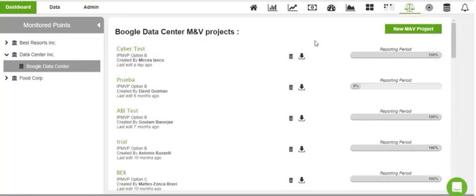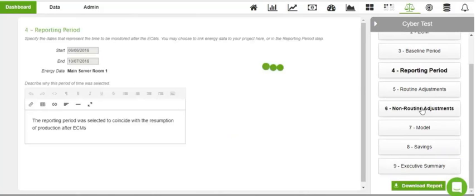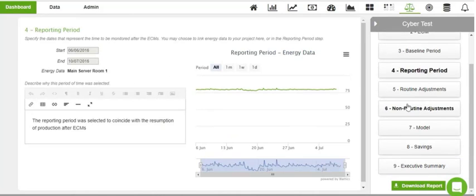Our M&V tool allows you to manage energy efficiency projects according to the IPMVP model to validate your savings and assist you with achieving your ISO 50001 certification.